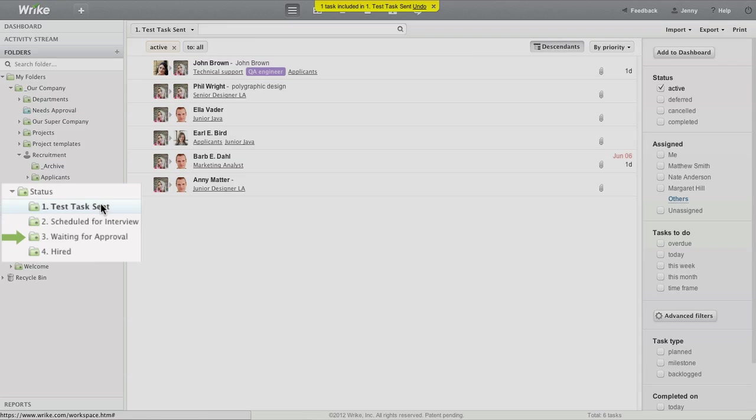Scheduled for an interview? Waiting for approval? Hired? You can easily create folders corresponding to the statuses you use in your workflow as well.